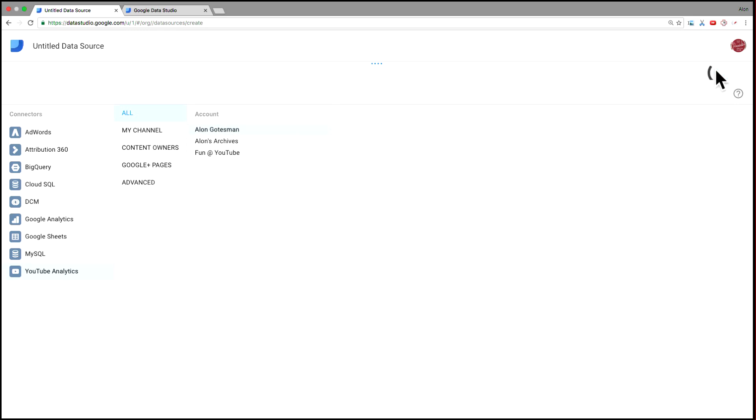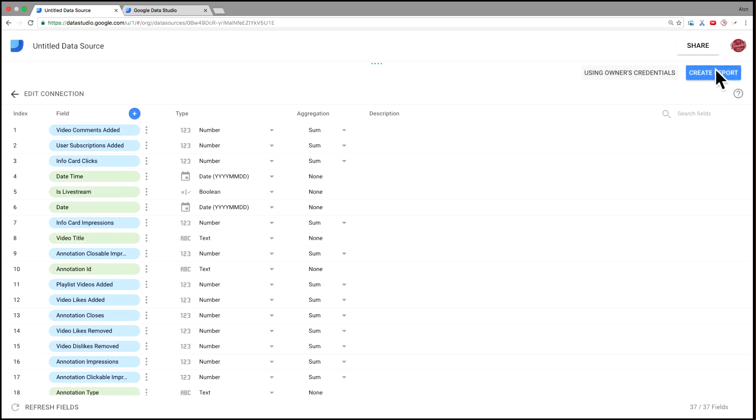This is just one of my channels. And we get a list of 37 metrics and dimensions that we can use to create Data Studio reports.